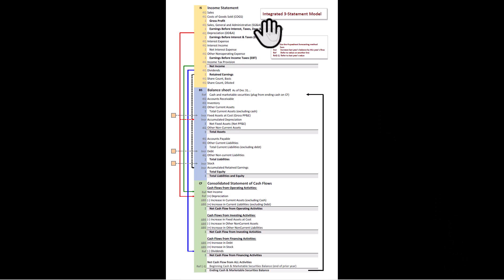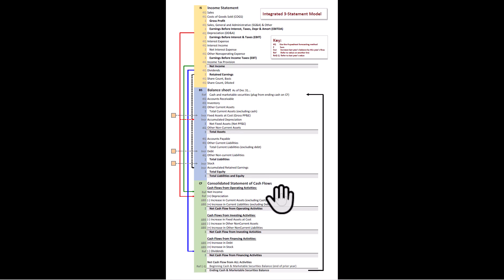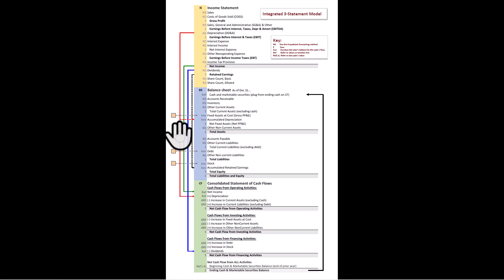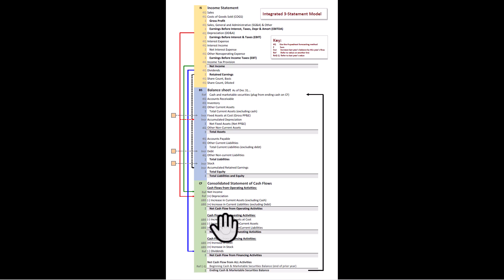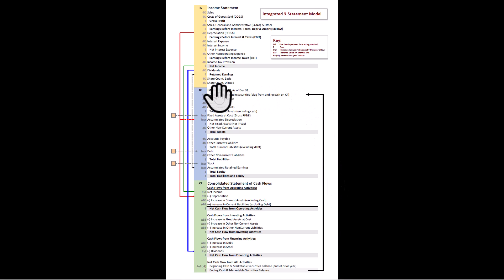Pro forma modeling involves the integration of an income statement, balance sheet, and cash flow statement. This picture is pretty ugly, but in this series of videos, we're going to try to build this from the ground up, starting with a very simple income statement and talk about how the net income from the income statement flows down to the top of the cash flow statement. We make a lot of adjustments on the cash flow statement and end up with the ending cash balance that we can then plug into the balance sheet. This series of videos will walk you step by step, building this model one line at a time.